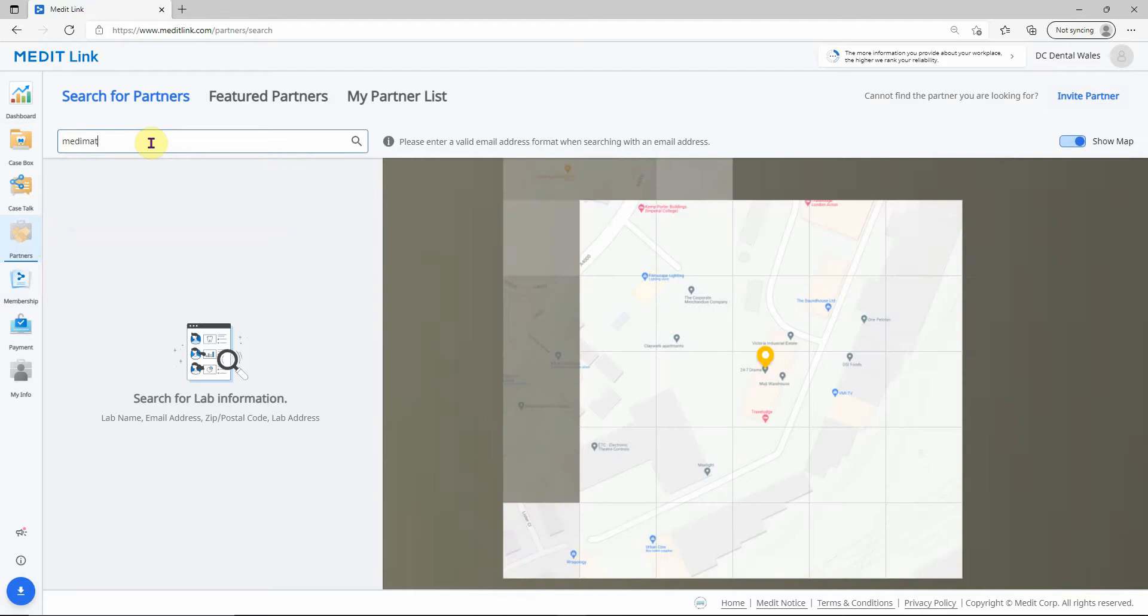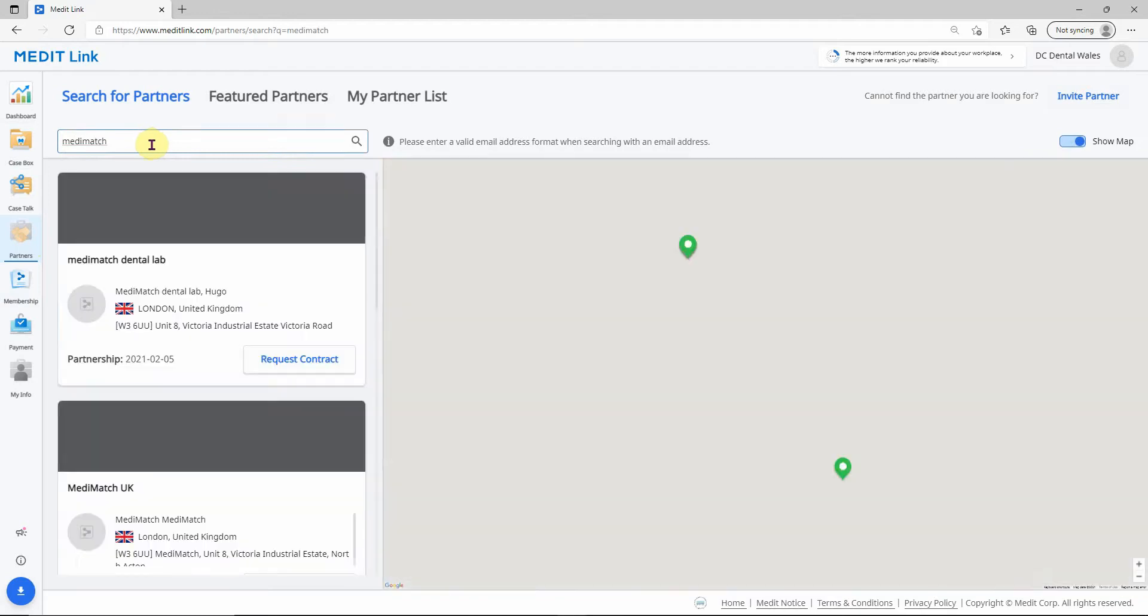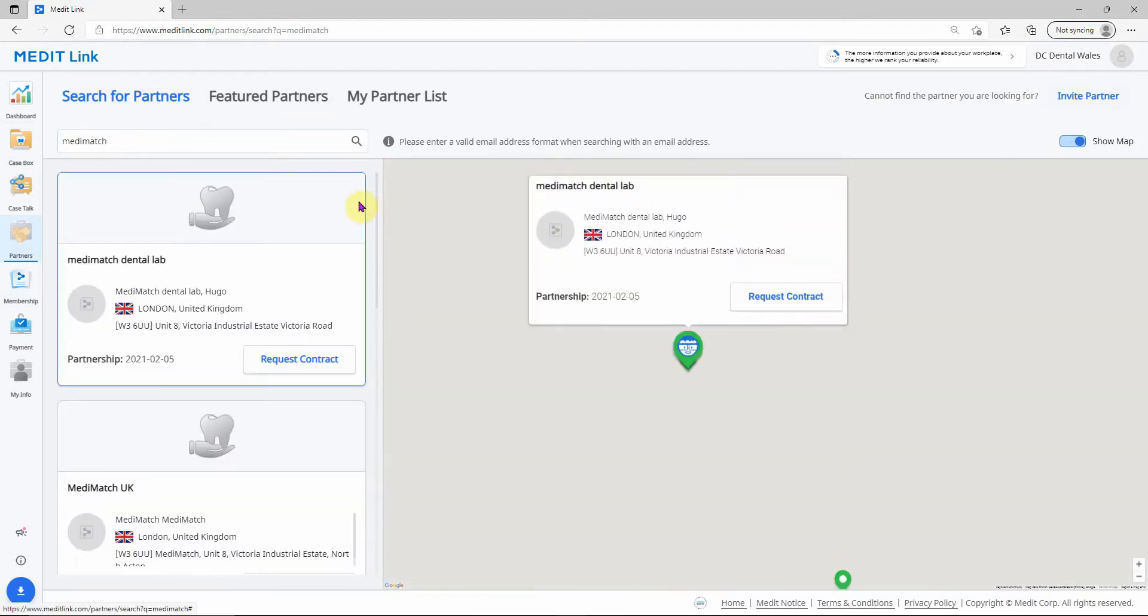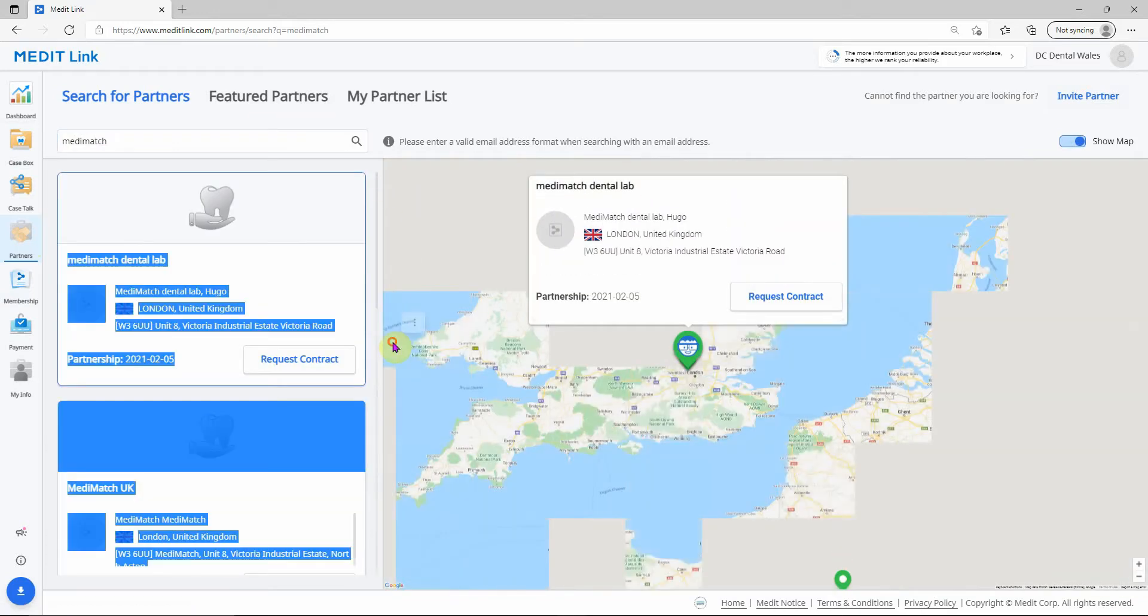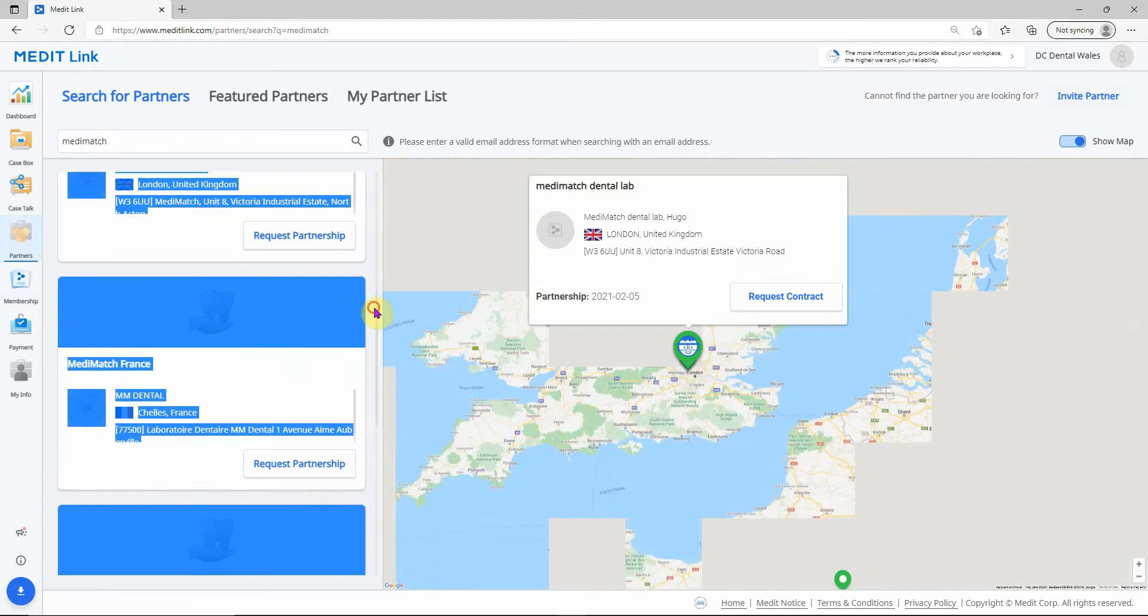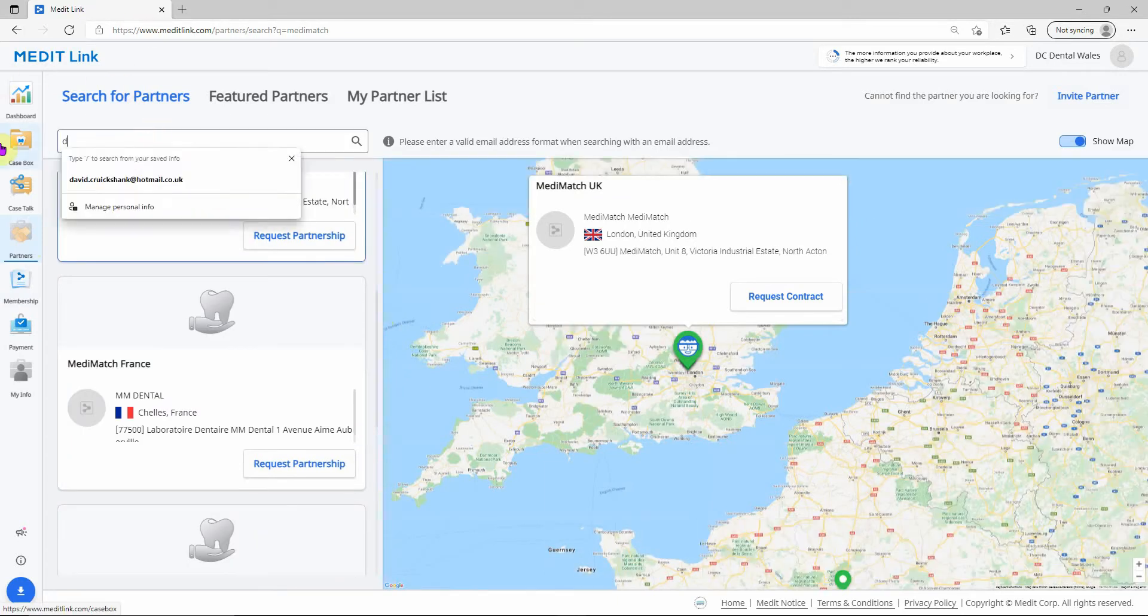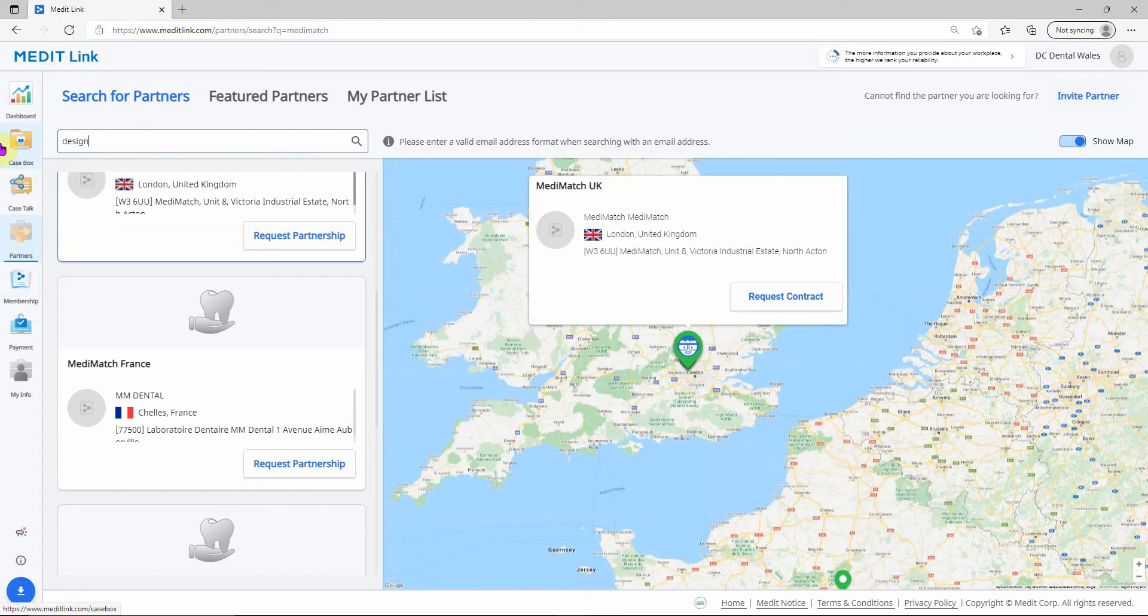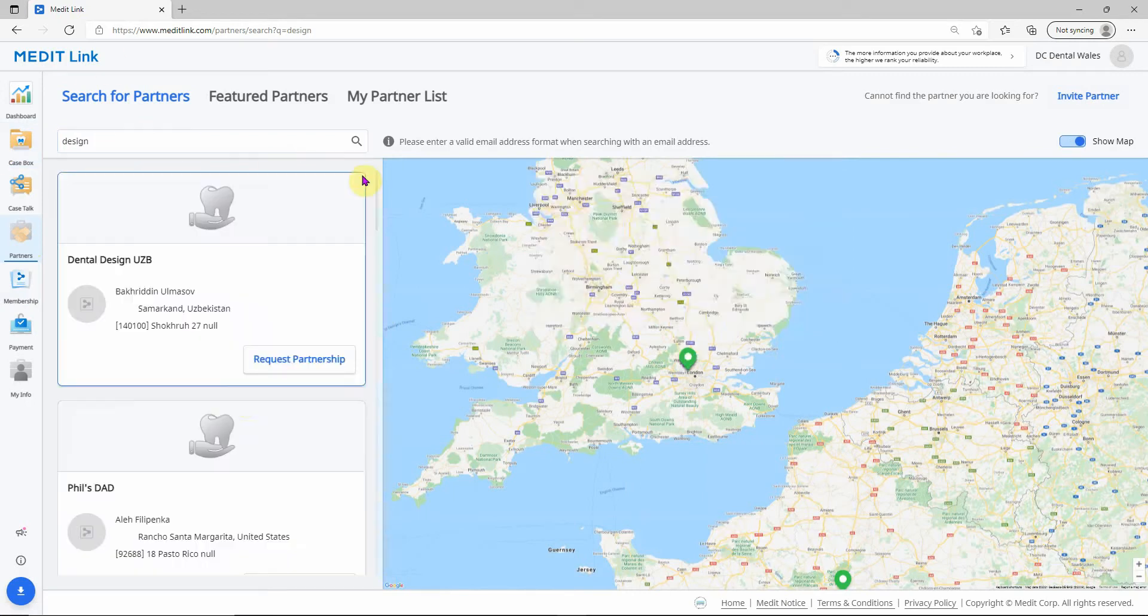I searched for Medimatch, and it shows you all the different Medimatch labs around the world. Whichever lab you're looking for, just type it in, search for it, and click request partnership.